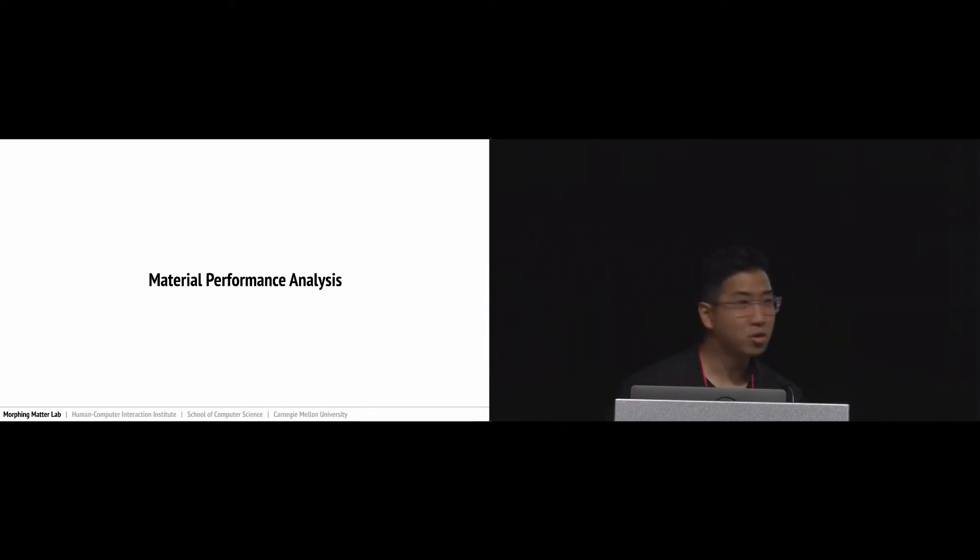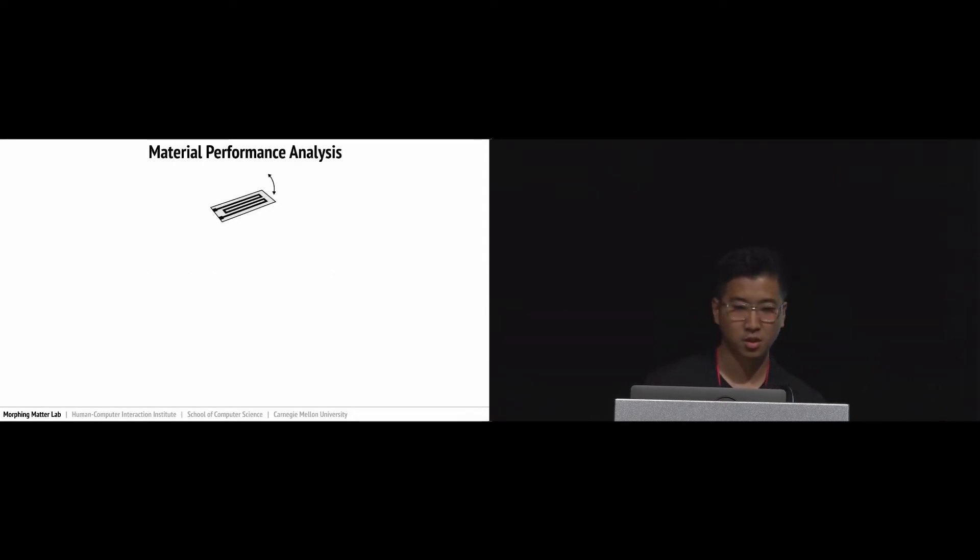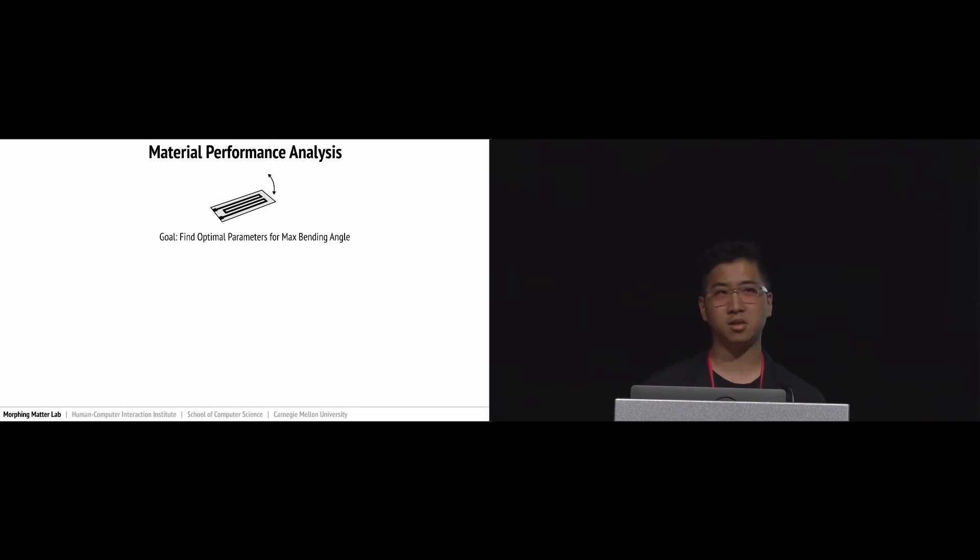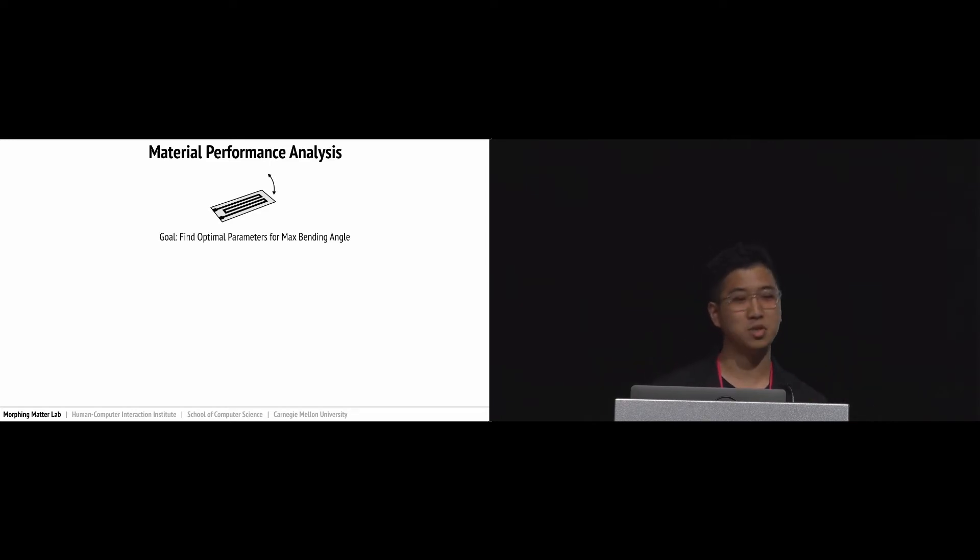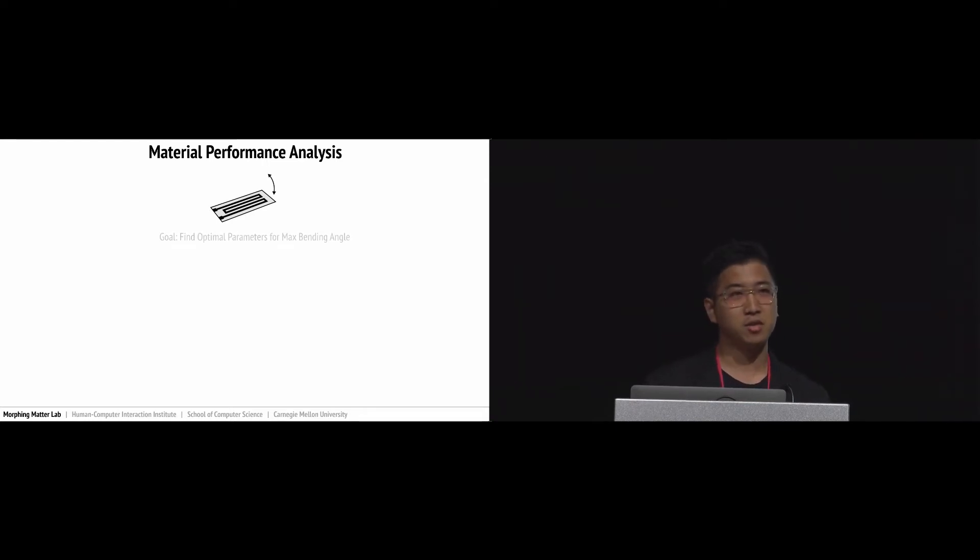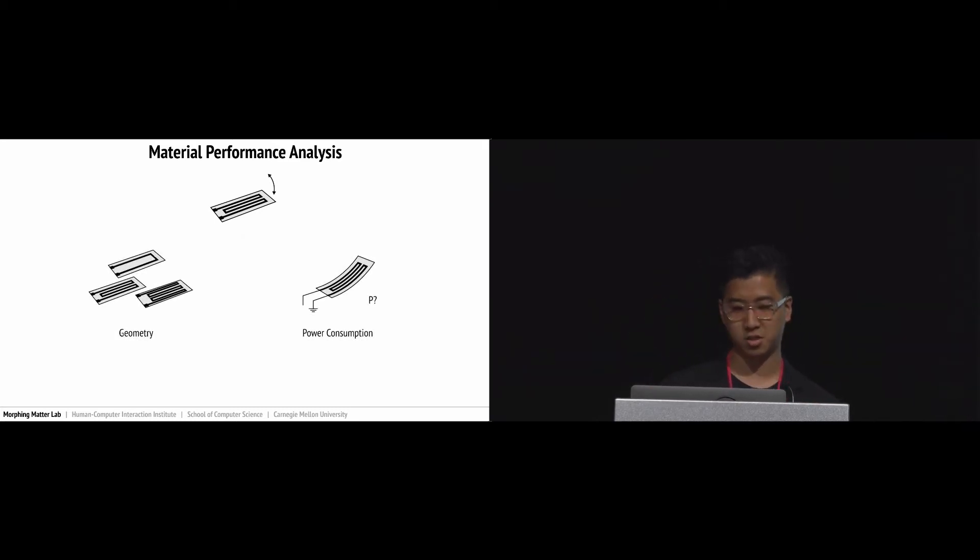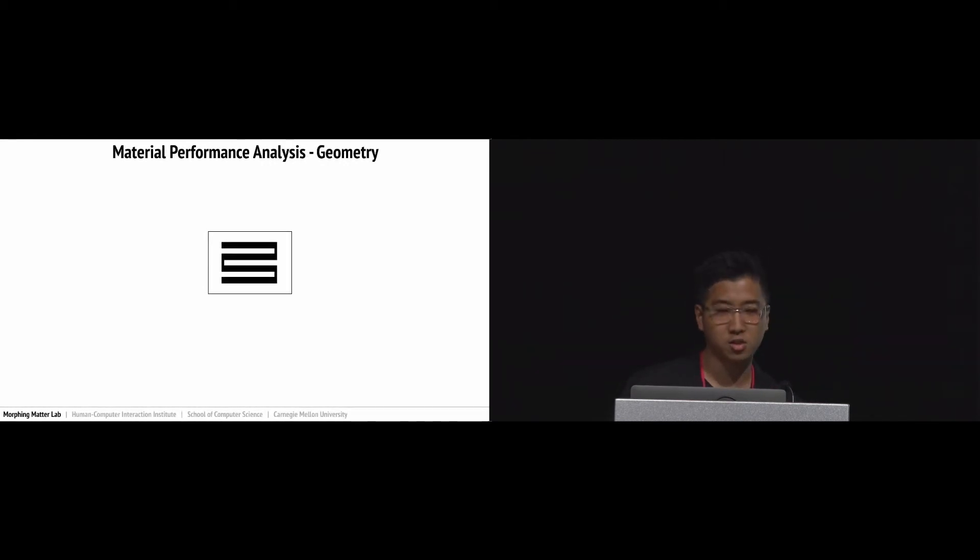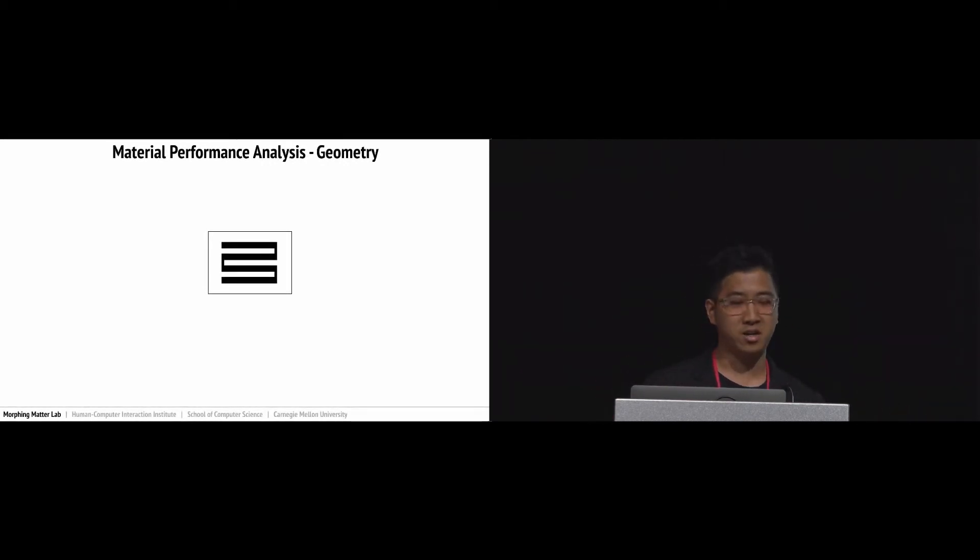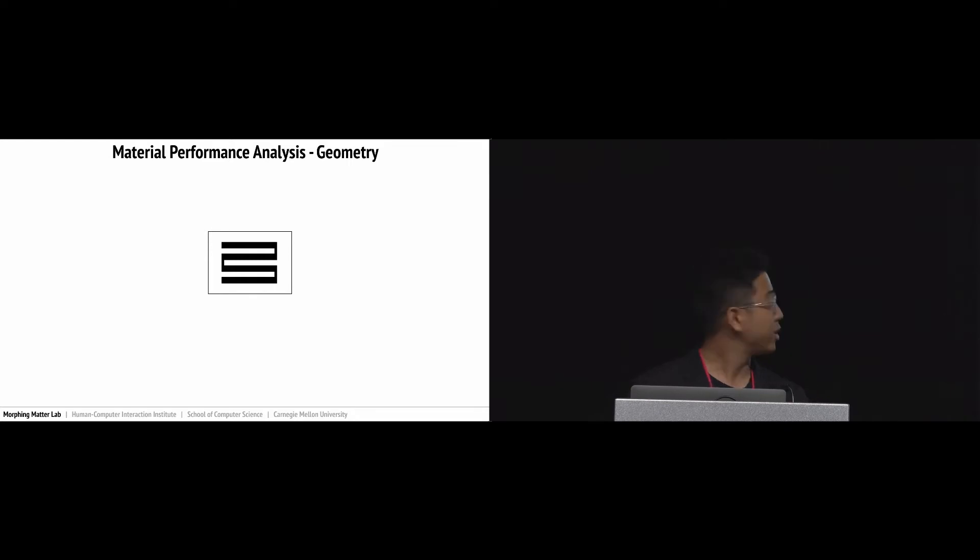I'm going to talk about how to analyze our paper actuators' performance. We're interested in the limitation of our paper actuators' performance, so we set the goal to find the optimal parameter values to achieve maximum bending angle. For that, we chose two parameters: geometry and power consumption. Let's take a look at the geometry first. There are a lot of types of geometry patterns, but to simplify our experiment we chose this simple zigzag pattern.